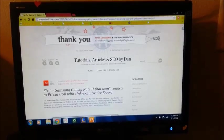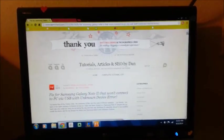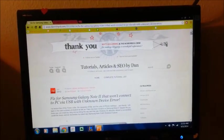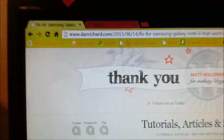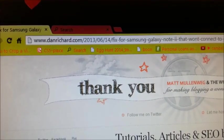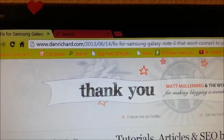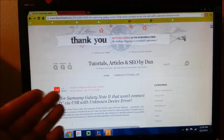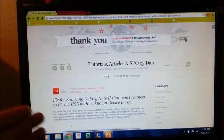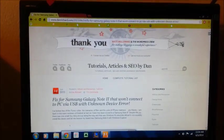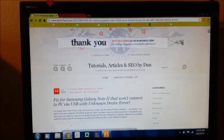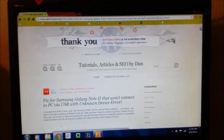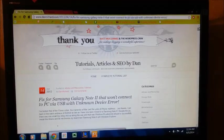Alright, so the first thing you want to do is actually go to this website here. It is right up there, www.danrichard.com. I am so grateful to this guy for posting the solution for my problem online.